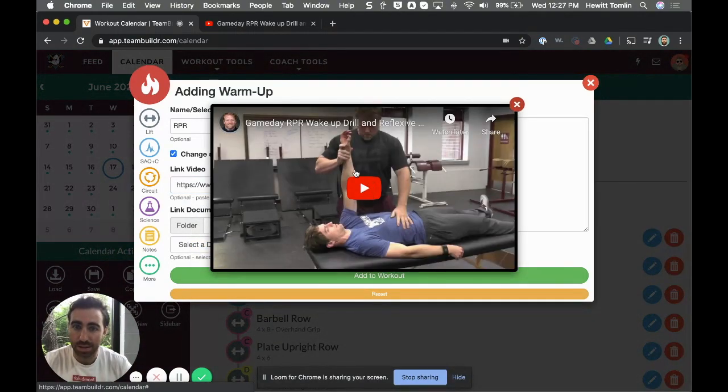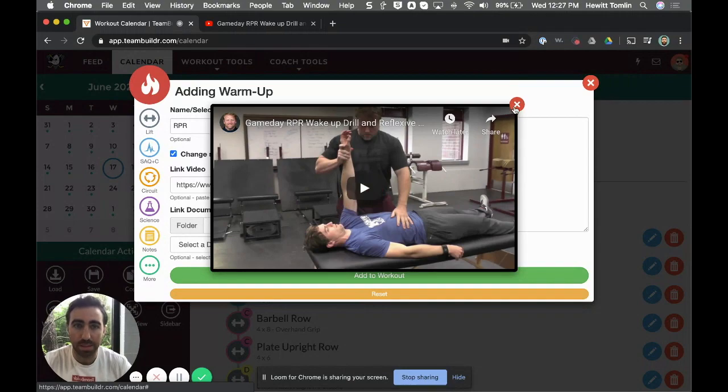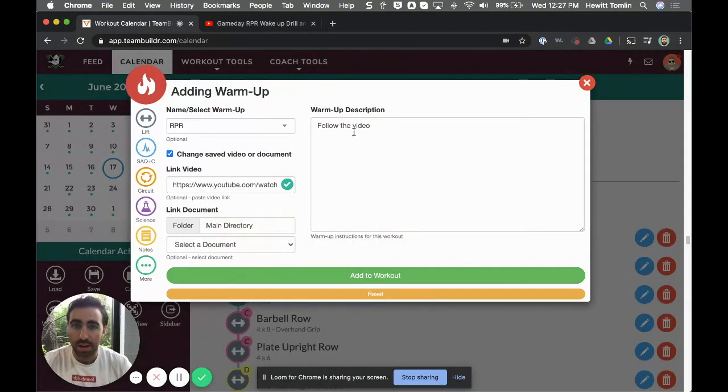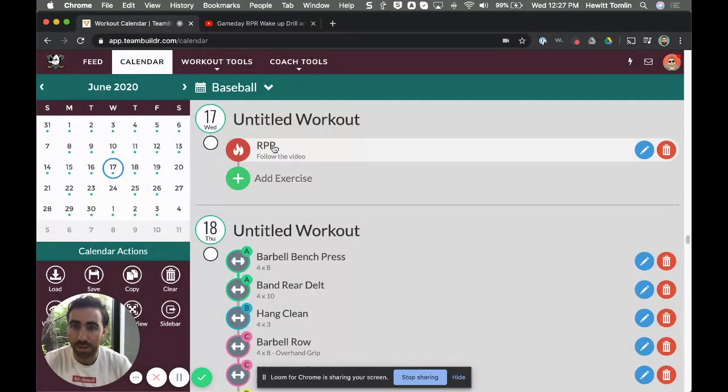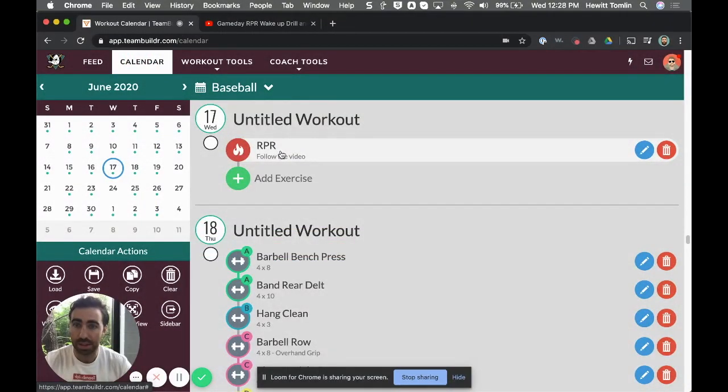So in this case I'm going to use Coach Deets' video. So I go ahead and paste this in and then I can go ahead and test it to see if it works. Yep it does, follow the video. And then now I add this to the workout.